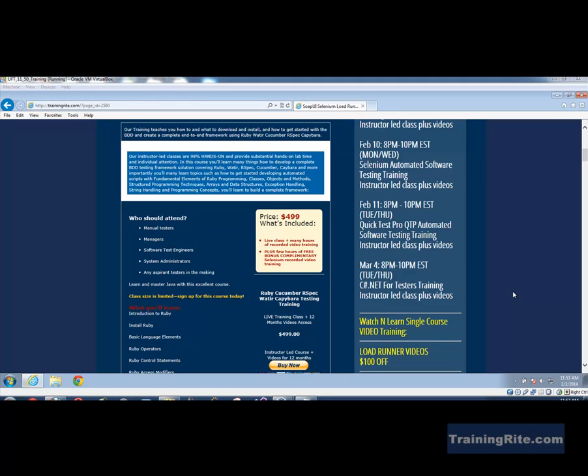Hello and welcome back to another video from trainingwrite.com. In this video I will be showing you how to write functions in Ruby. We will be using a lot of functions as we go ahead and do some automation testing using Ruby, so it is important that we understand how to write some functions.